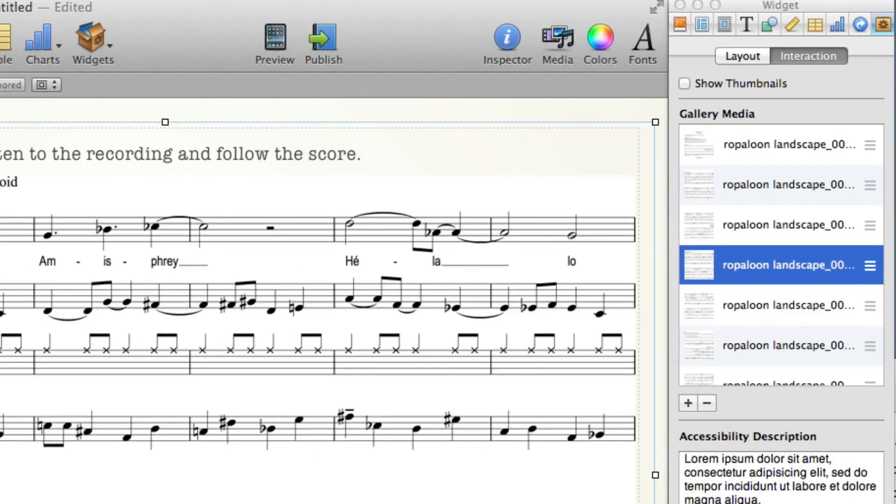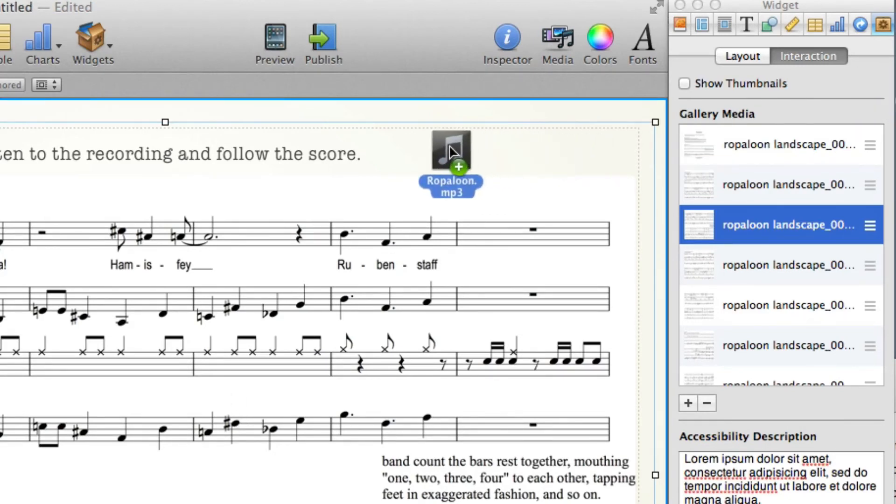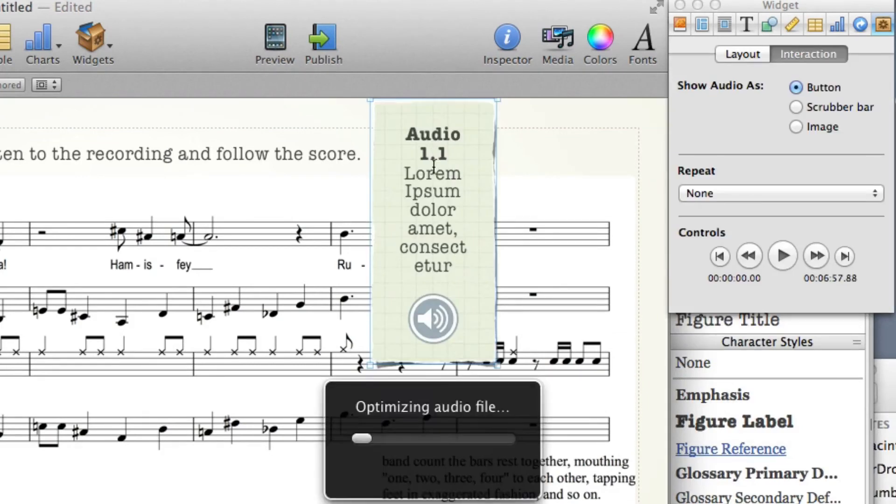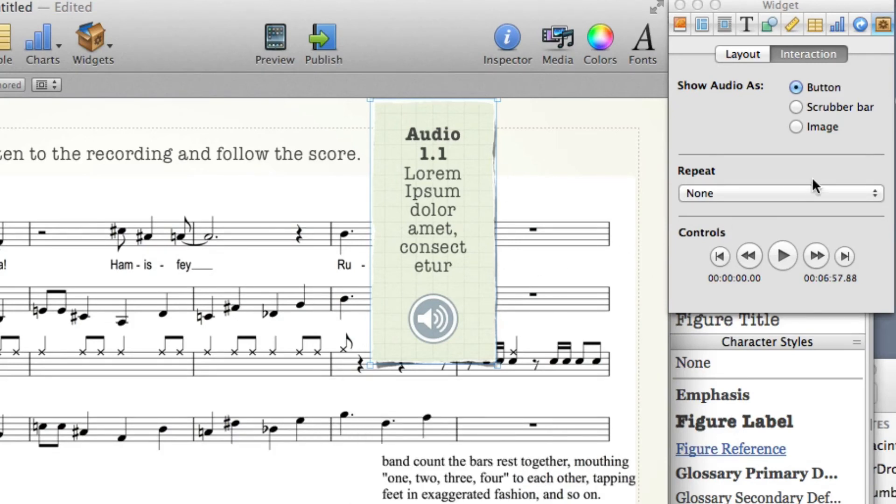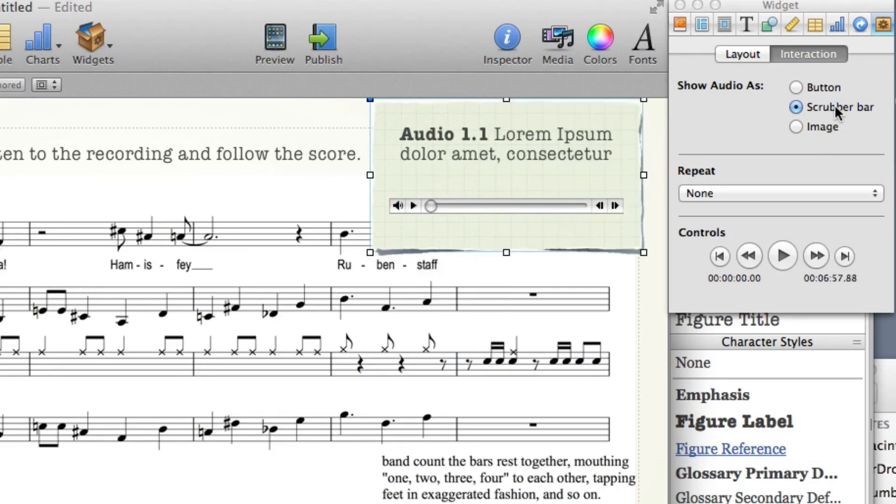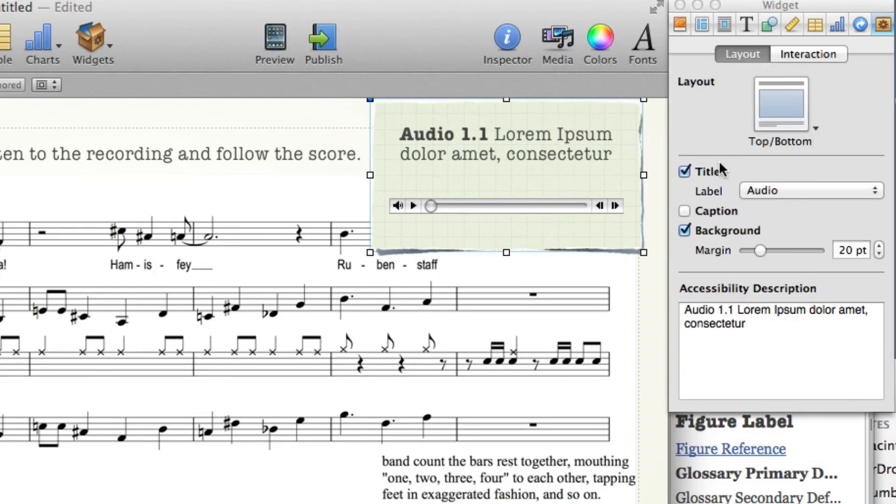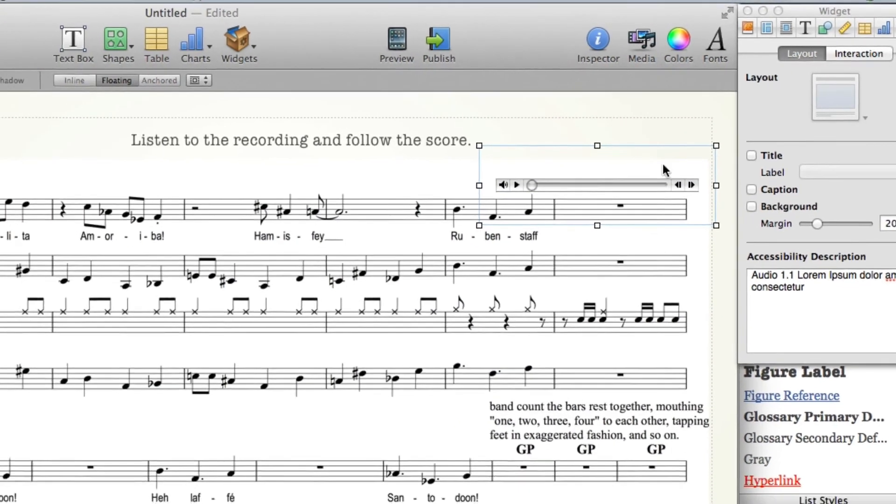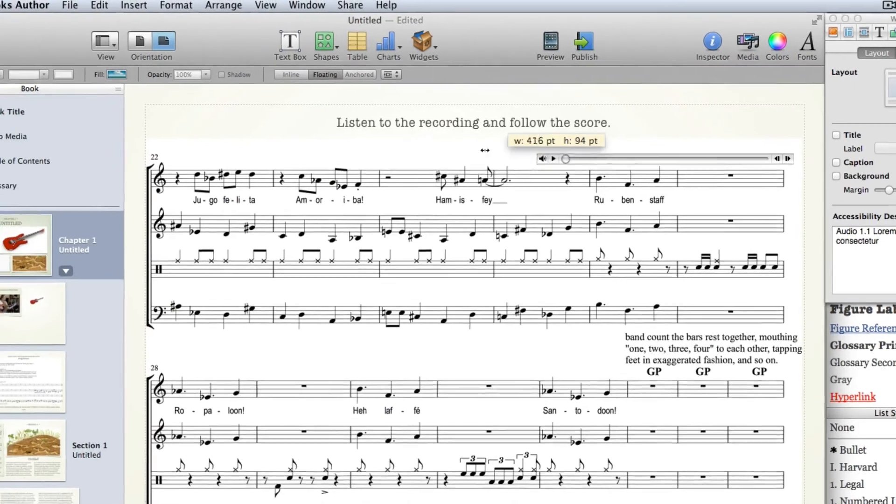The last thing to do is for them to listen to the recording while they're following the score. We've already done this once. I'll just drag my MP3 in. iBooks Author will optimize the audio file because it's an MP3 and not an M4A. I can choose how I want that to look. I would suggest that probably the most useful option now is the scrubber bar. It probably doesn't need any instructions if I go to layout and I can probably turn off all this stuff and simply make it nice and long.